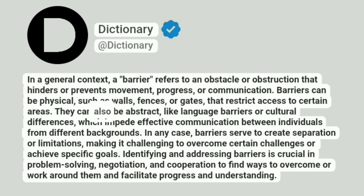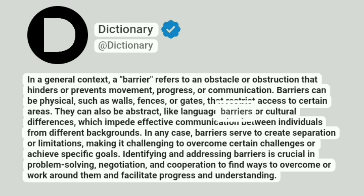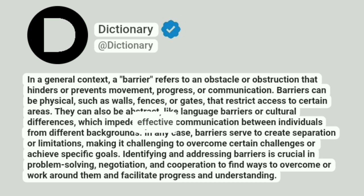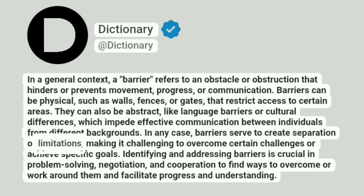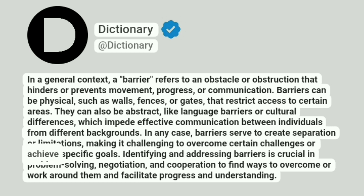They can also be abstract, like language barriers or cultural differences, which impede effective communication between individuals from different backgrounds. In any case, barriers serve to create separation or limitations, making it challenging to overcome certain challenges or achieve specific goals.